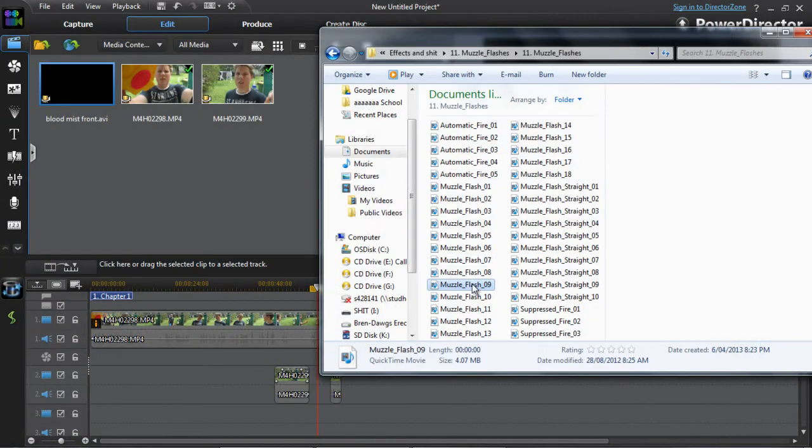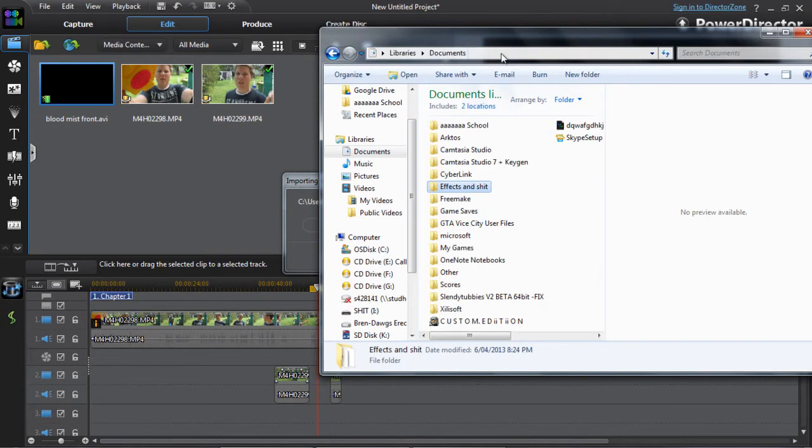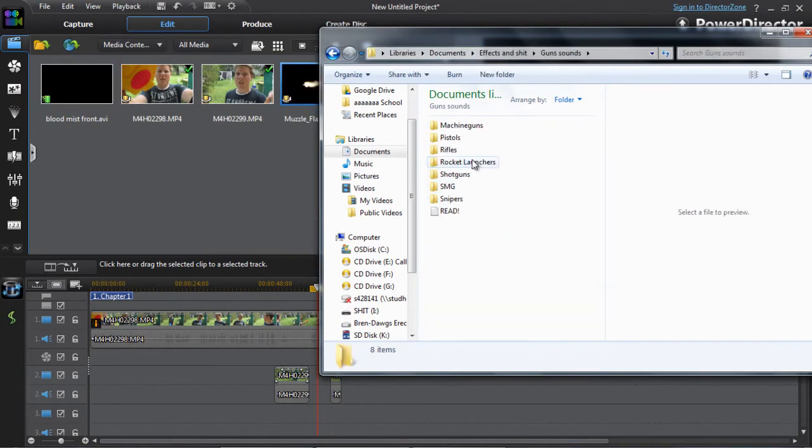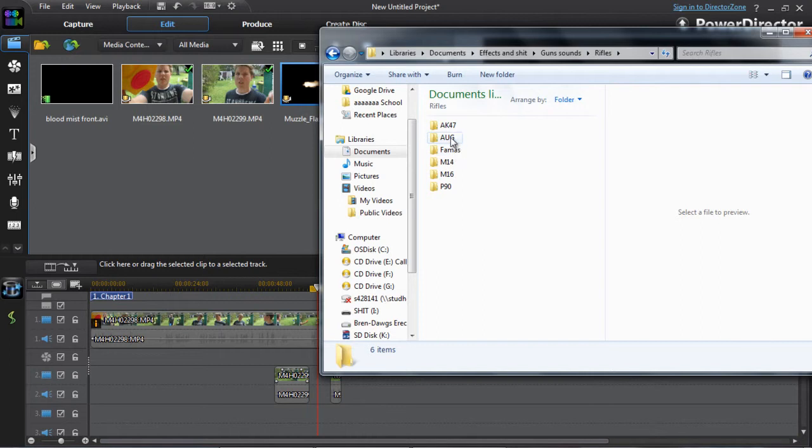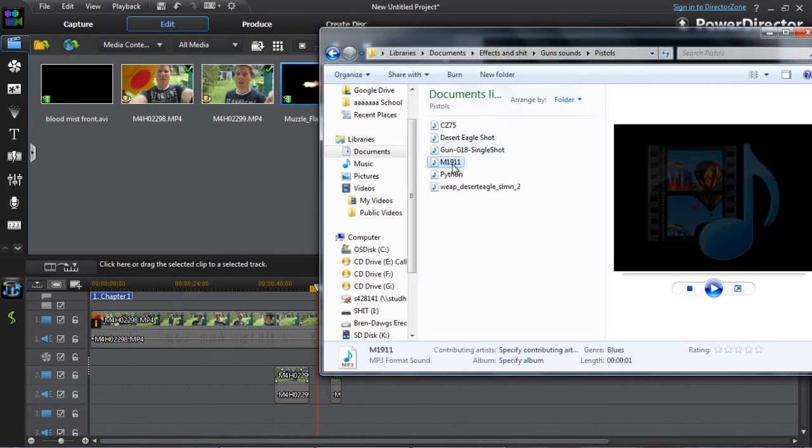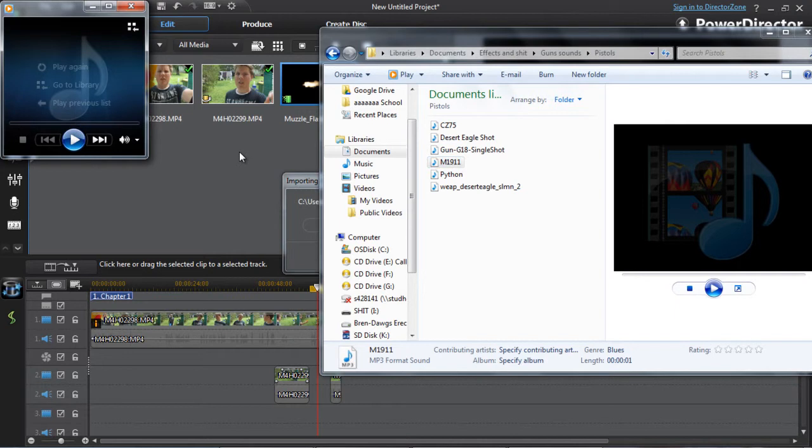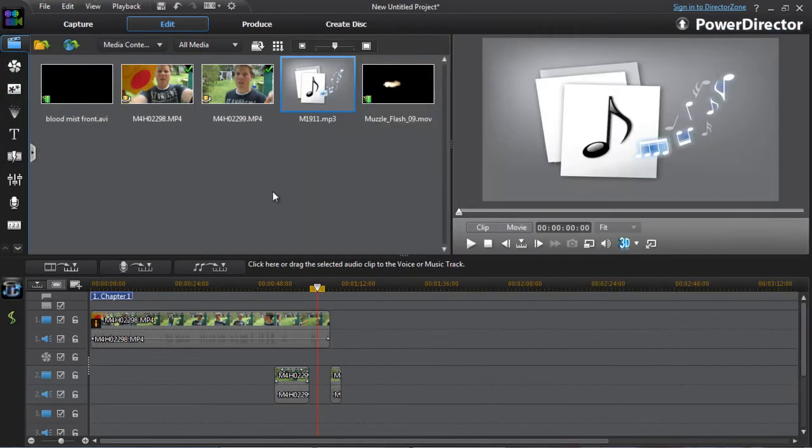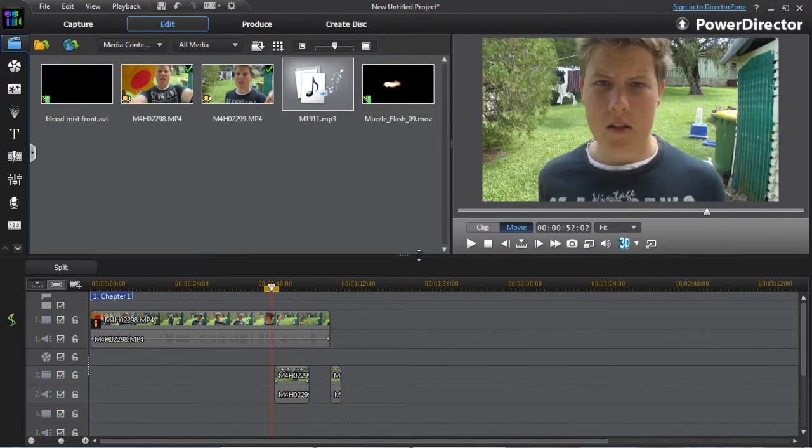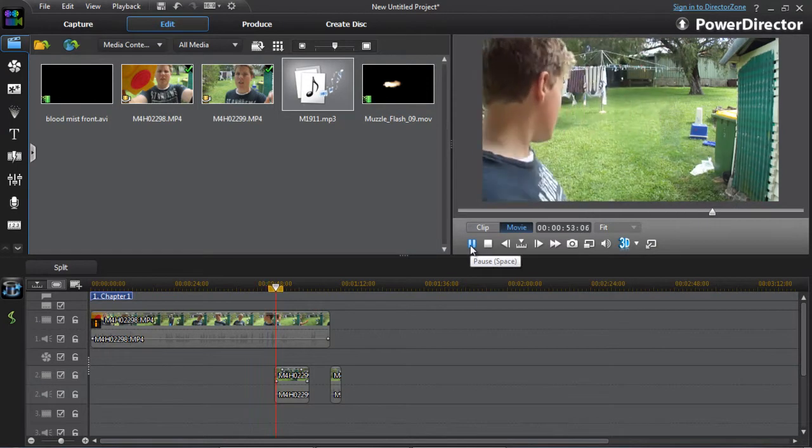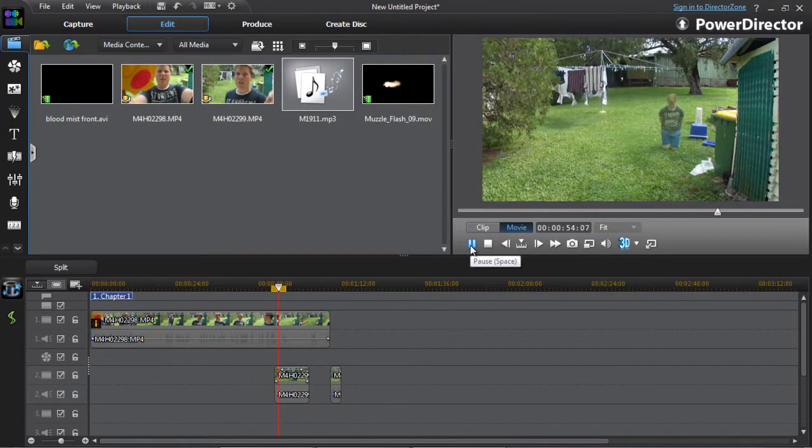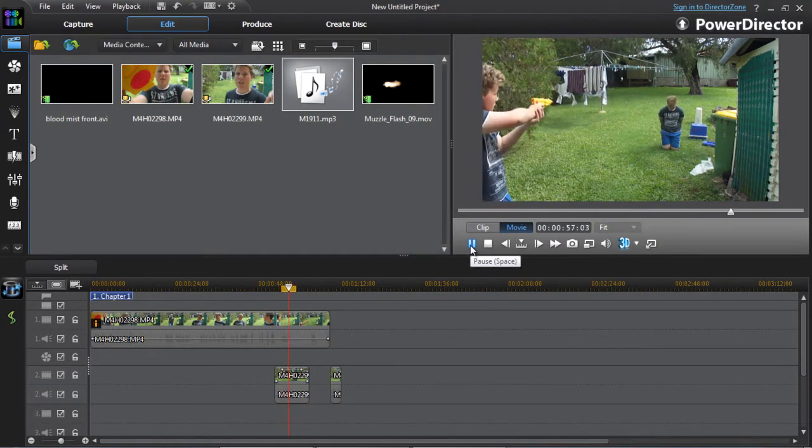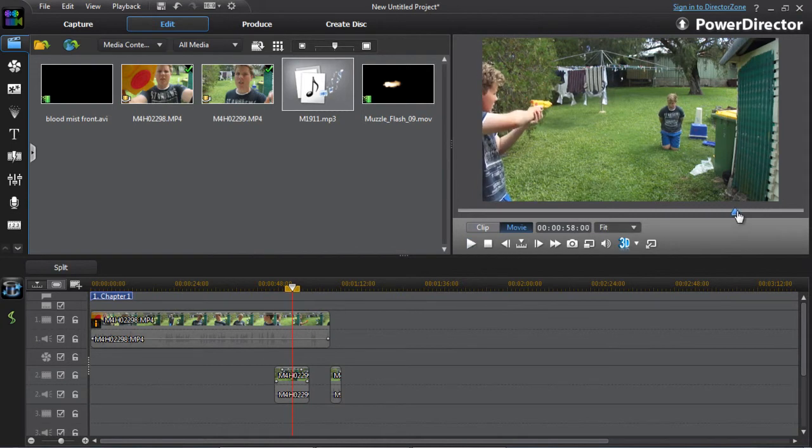Yeah, the muzzle flash, good enough. And then effects and sounds. Yeah, bloody rifle pistol. All right, basically what you want to do... So here we go. Get me around about there.